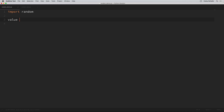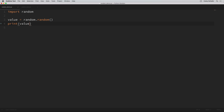So if we say value is equal to random.random and then print out this value, each time we run this we should get a value between zero and one. The reason I never really use this is because I usually want random values between a certain range, and we could multiply this random value to get values within a range, but the other methods already provide this functionality for us.